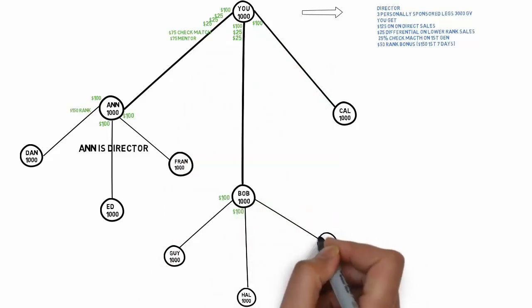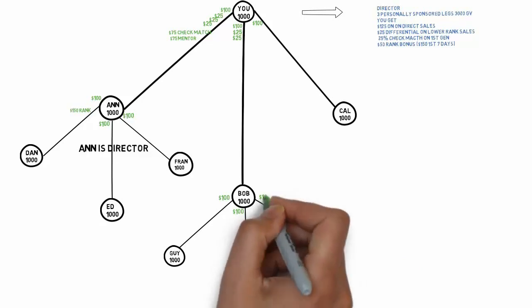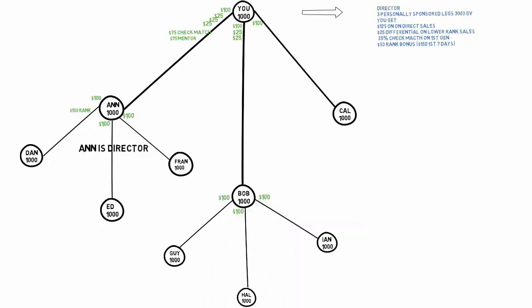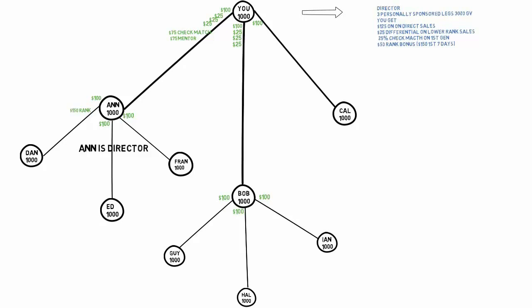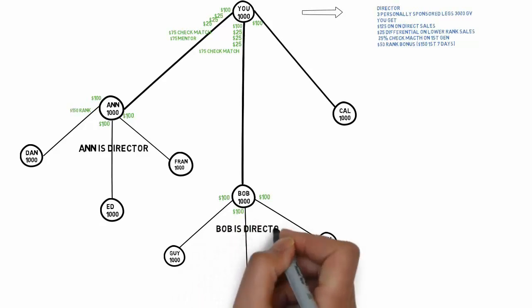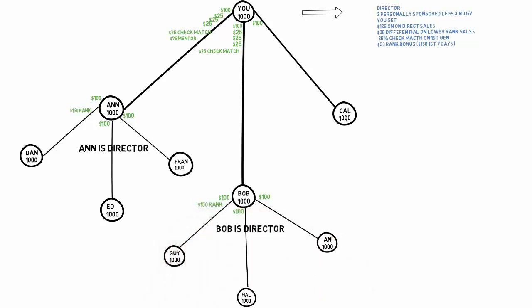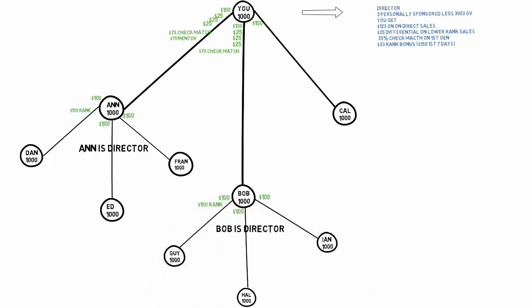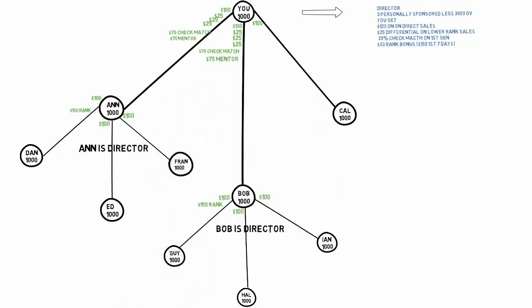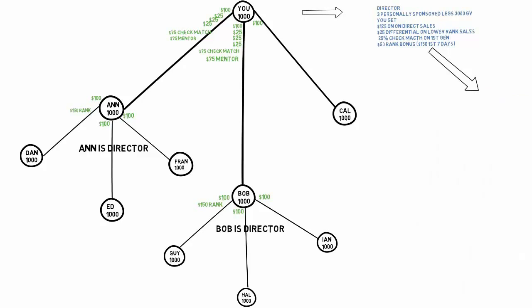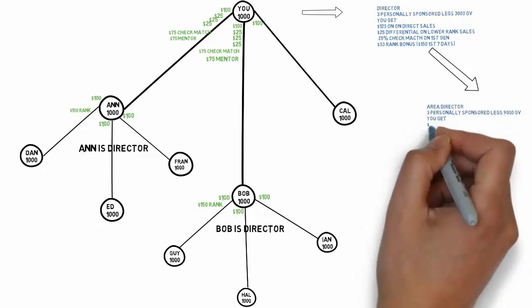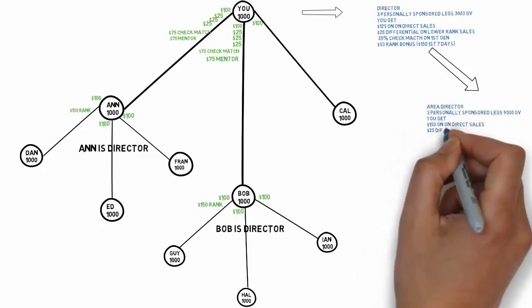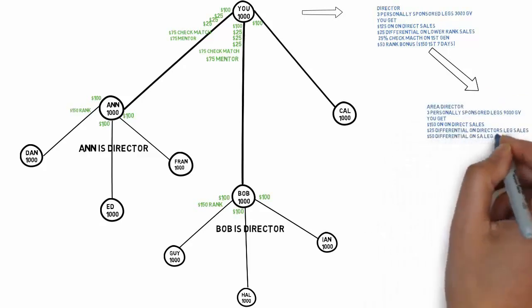Bob brings in Ian. Bob gets $100, you get $25. You also get a $75 check match on the $300 that Bob made. Bob is a director. Bob gets a $150 rank bonus, you receive a $75 mentor bonus. Congratulations, you're an area director. You now have three personally sponsored legs with $9,000 in group volume.